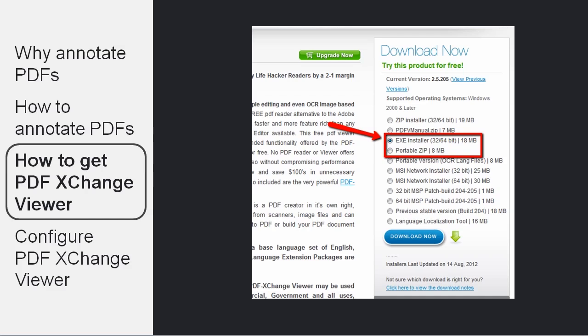But you may also want to use the portable installer, which means that you can copy all the files onto a USB key and then carry it around with you. So it works on any PC that you can plug in a USB key into.